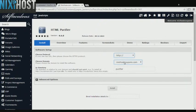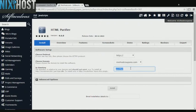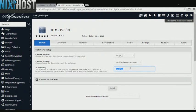Select the domain you wish to install to from the drop-down menu. If there is a specific directory you wish to install HTML purifier to, enter it here. If you leave this field blank, HTML purifier will be installed directly to the domain you have chosen.